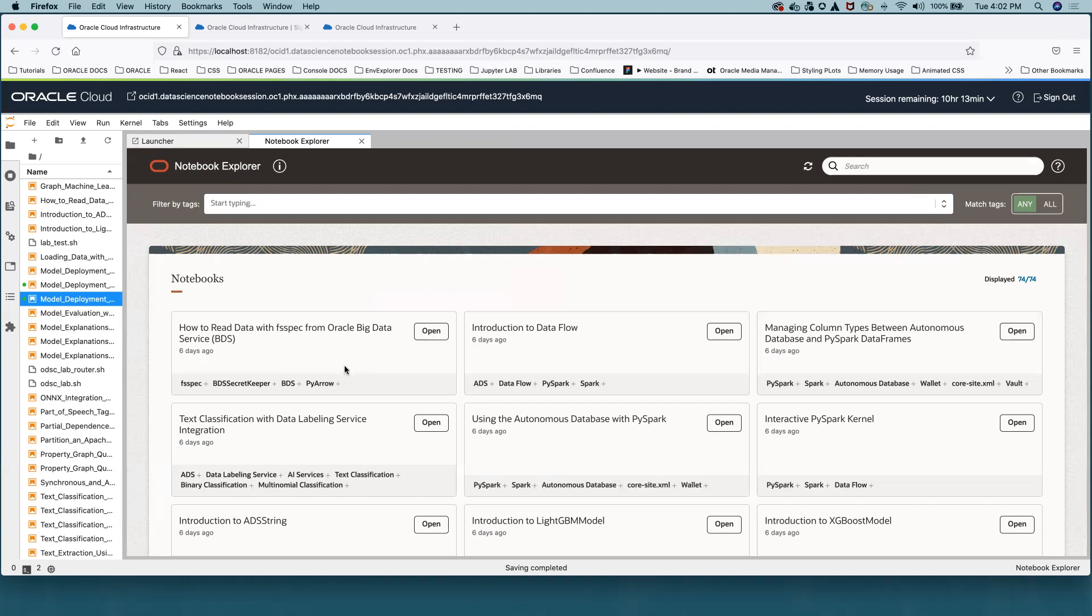The Notebook Example cards have tags that help users understand their key features. There are two ways to filter by tags. First, we can select or deselect tags at the bottom of the Notebook Example cards.